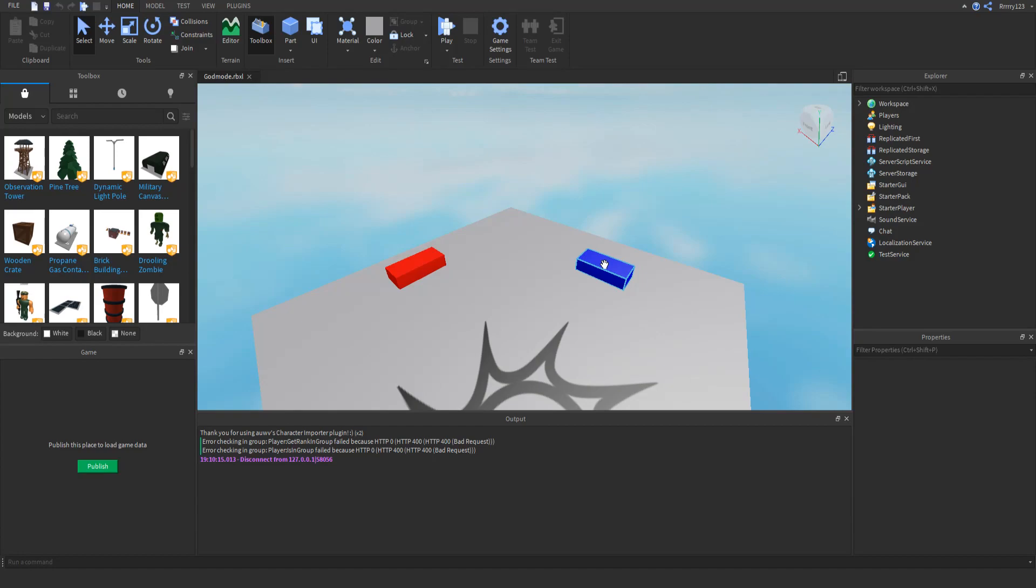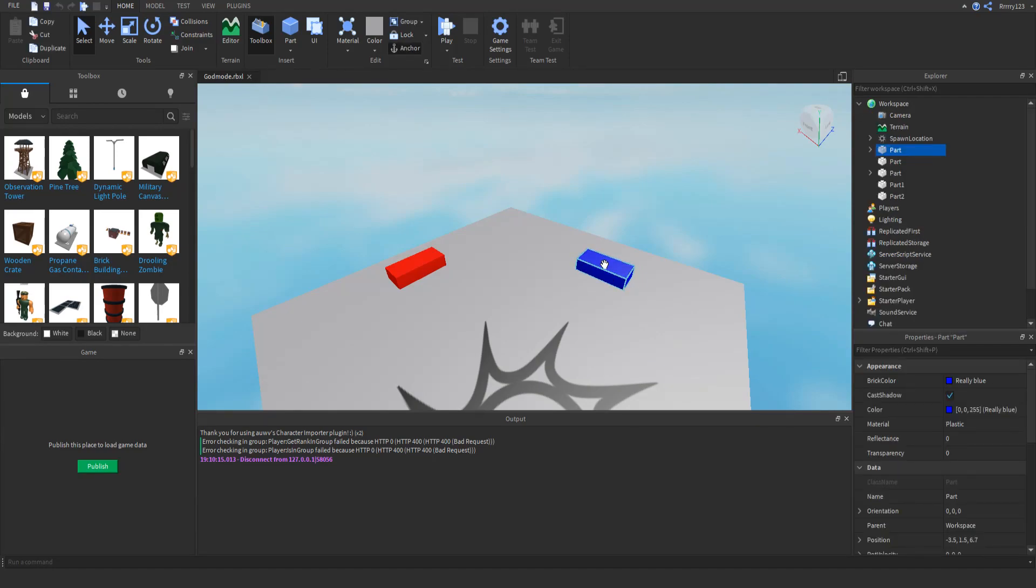So basically you can make your own maps in game if you wanted to, or the applications are probably way more extensive than I can think of right now. But basically in game painting is the best I can come up with.